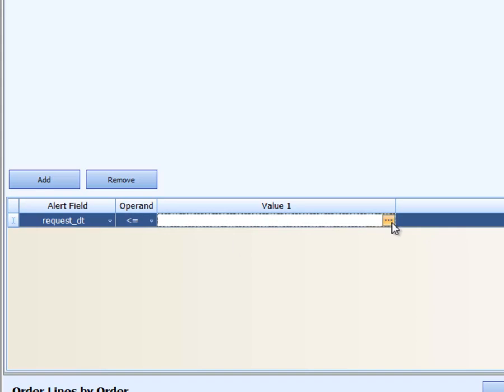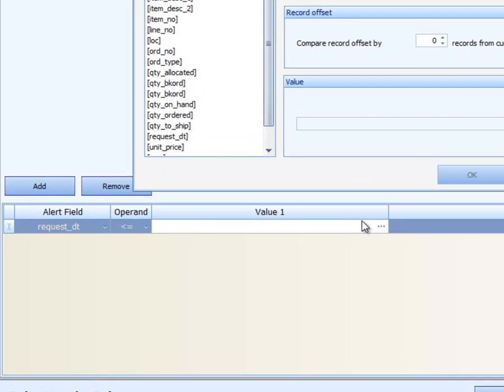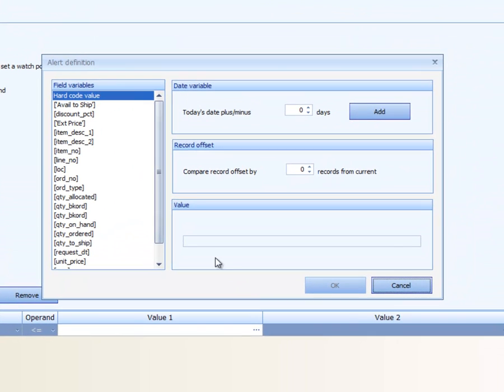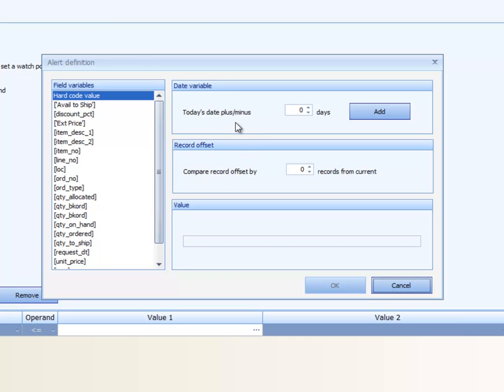And I push this button to bring up value options. The value can be either a field variable. It could be a field variable on a record offset. In other words, we could compare this field to another field from a record before or after. Or we could, in this case, look at a date option.